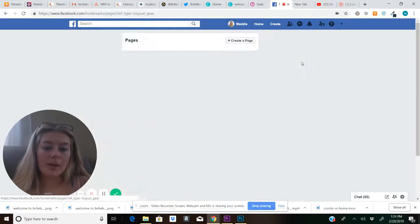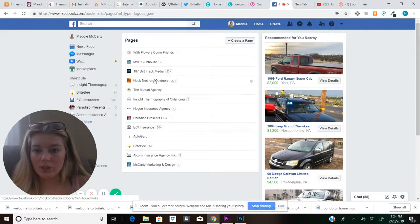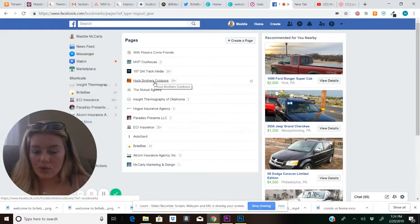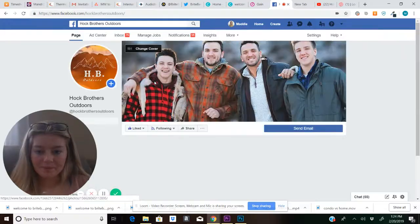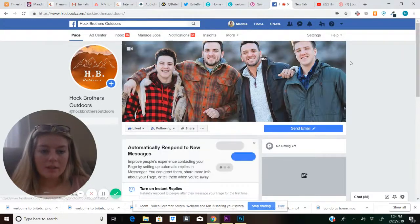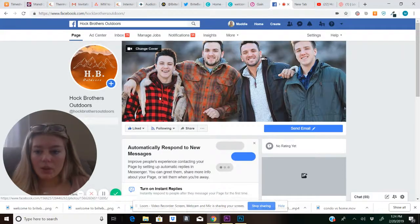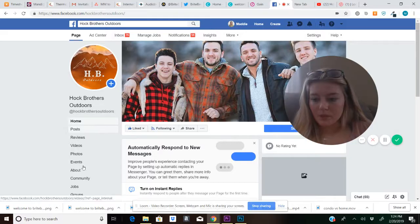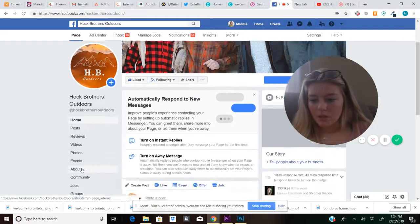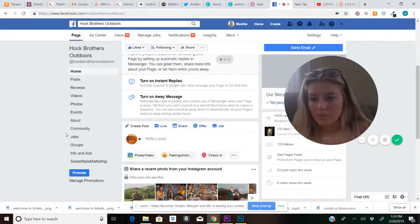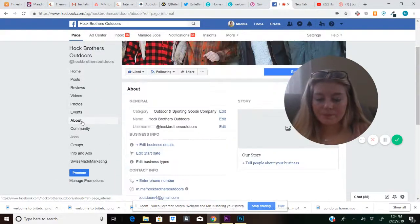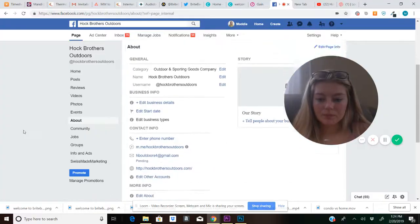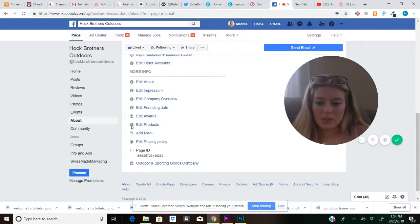So go to the page that you are managing. We will just use this page, for example. Next, you are going to go to About. Scroll down and you will see the page ID number.